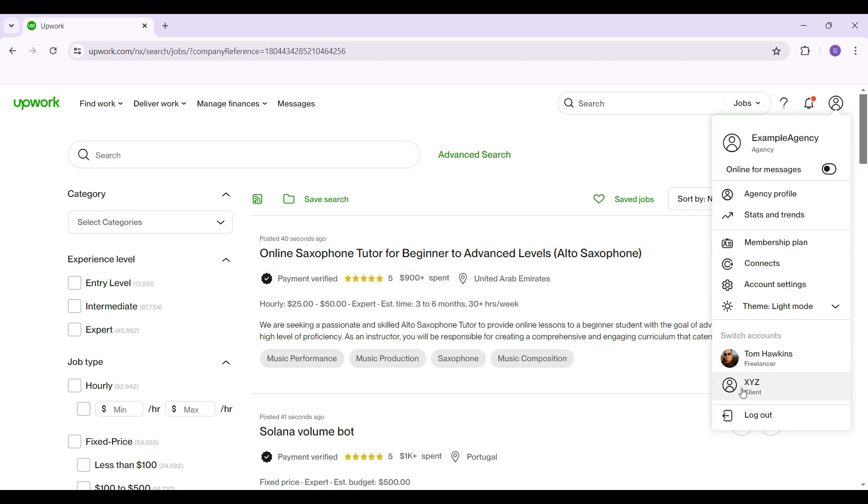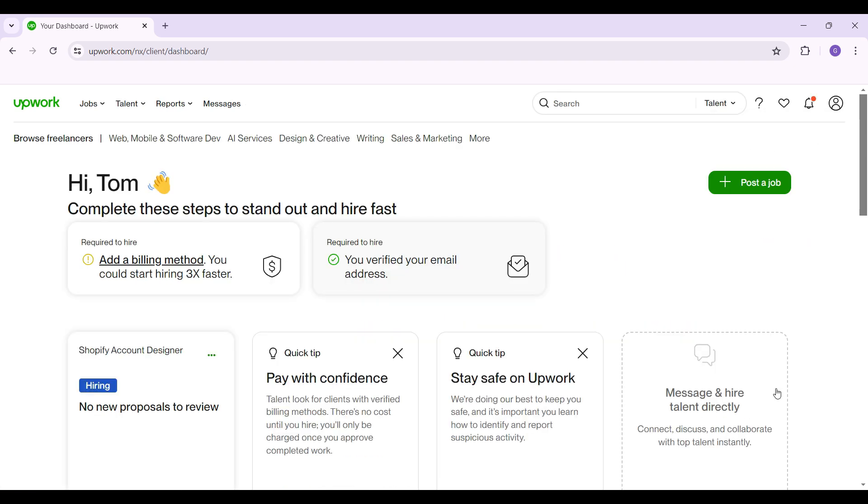I'm just going to do the same process again, and now I'm going to shift to the client account. And guys, that's it. That's how you switch your account type in Upwork. It's quite easy.